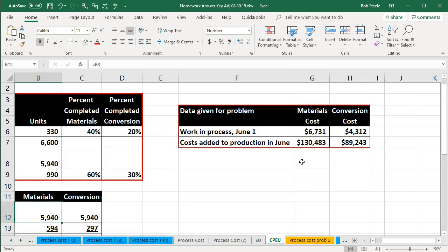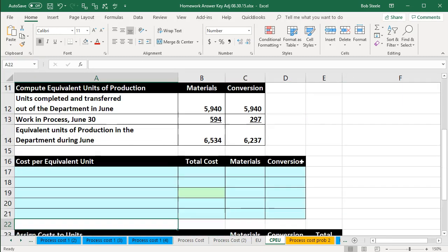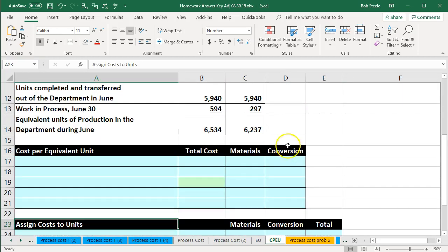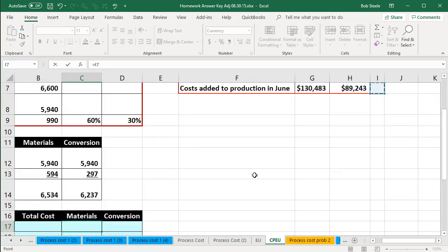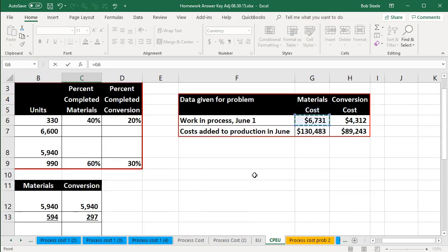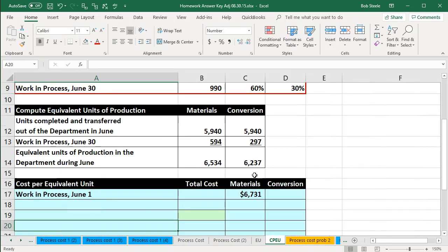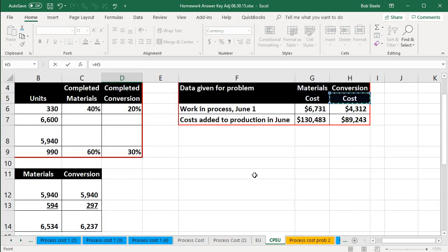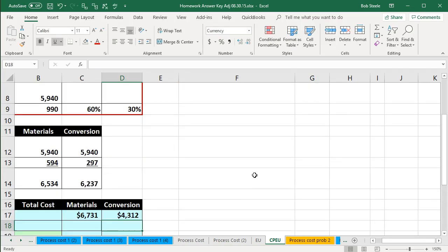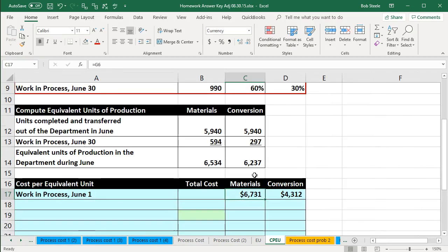Now we've got to consider the dollar amounts and we'll use dollar signs within Excel. We're going to start with the work in process on June 1st, beginning with materials. We pull this amount from the table — it's given from the prior time period: $6,731 for materials. Then for conversion we pull $4,312 from the prior time period as well.